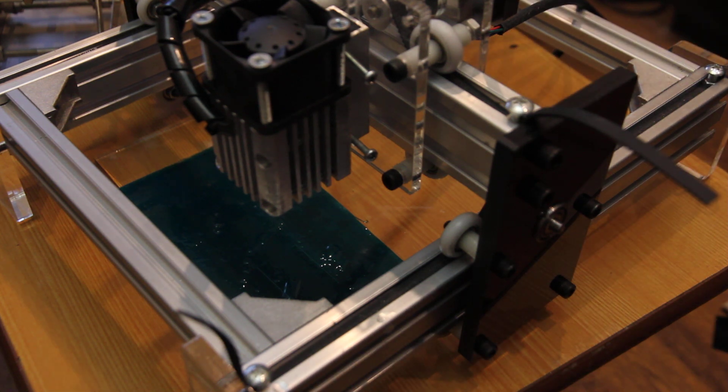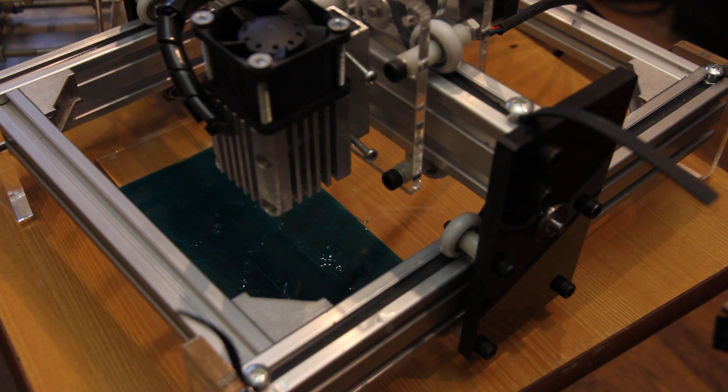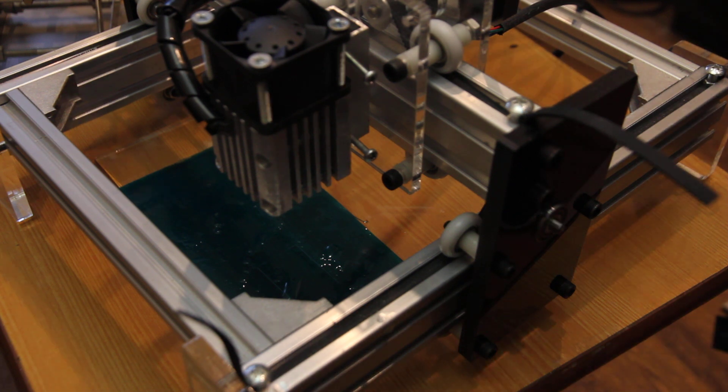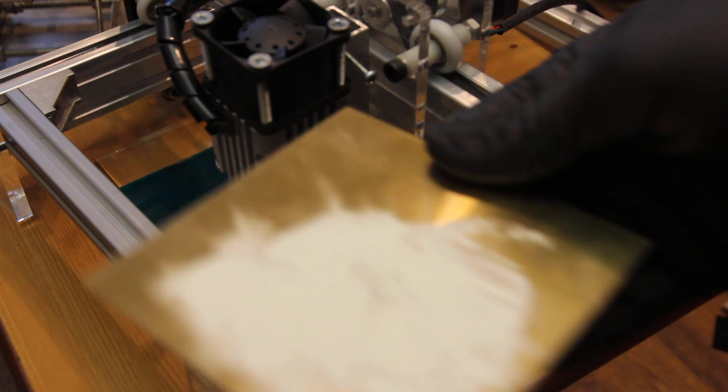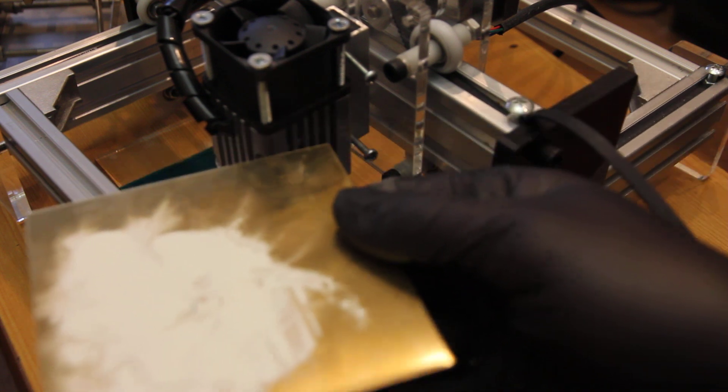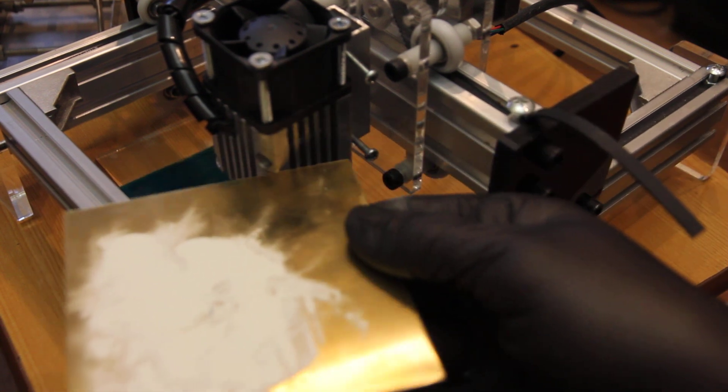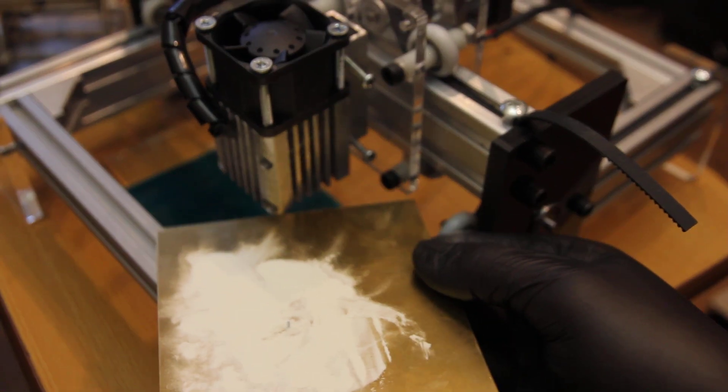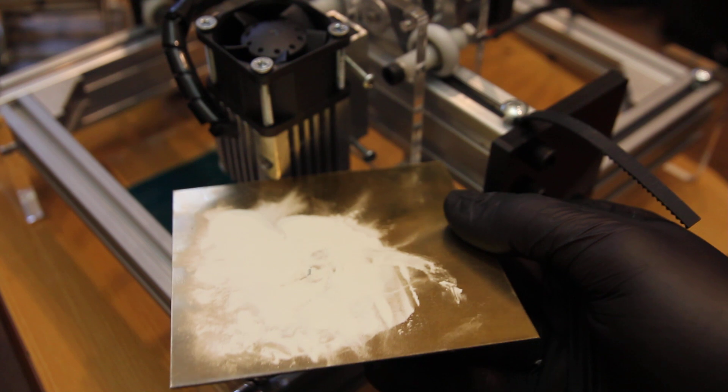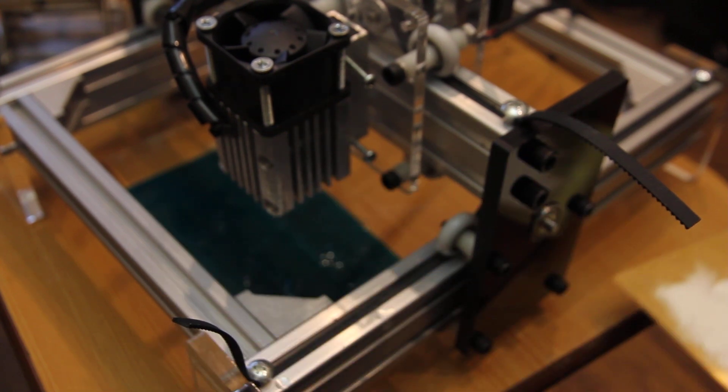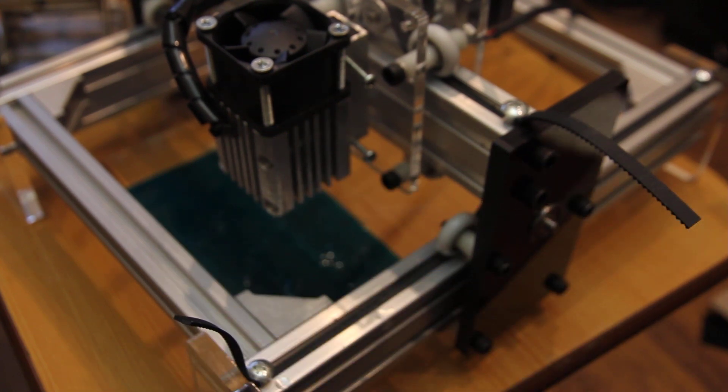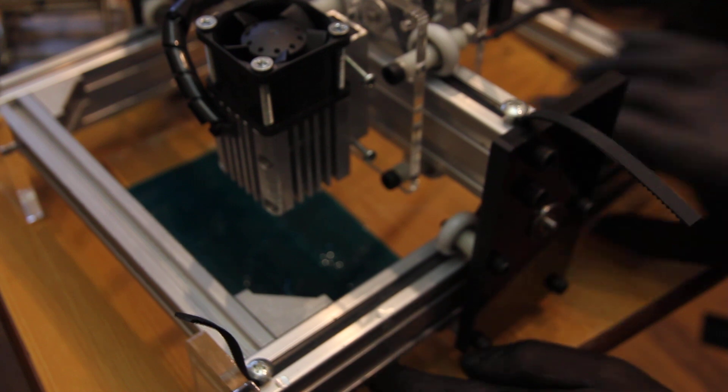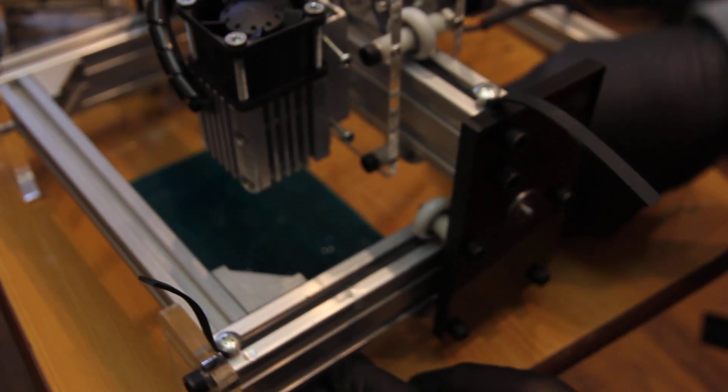Another thing that I wanted to show is that you can use luminous. It's a cool thing. Let me just grab it. So this is luminous, it's a powder, and you can put it under the glass.